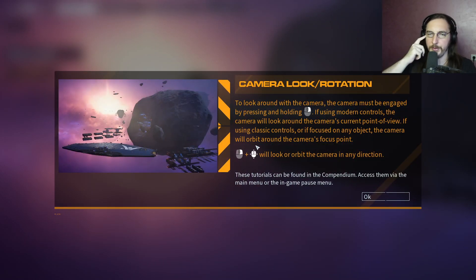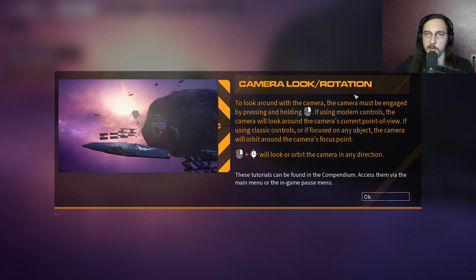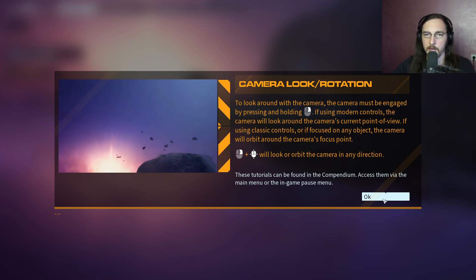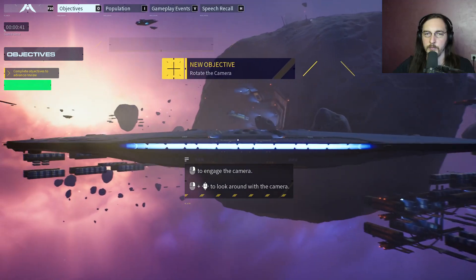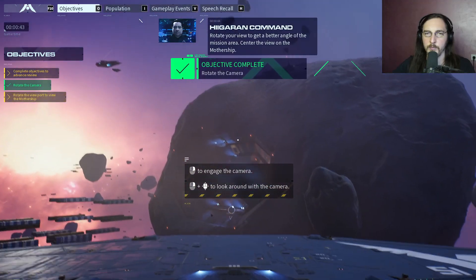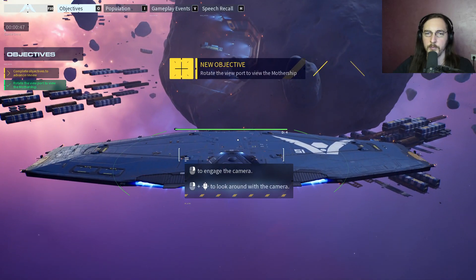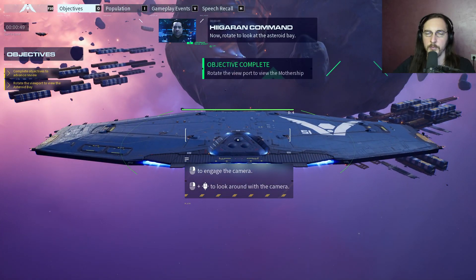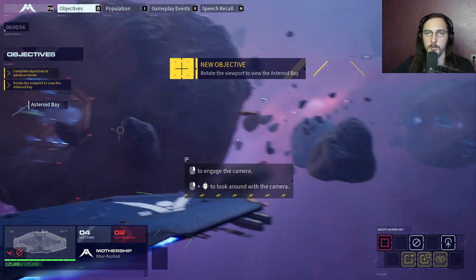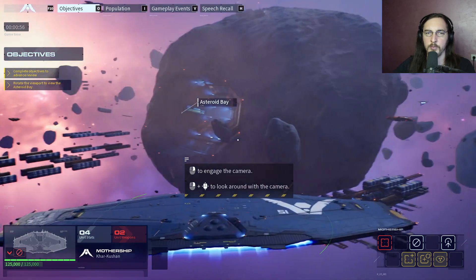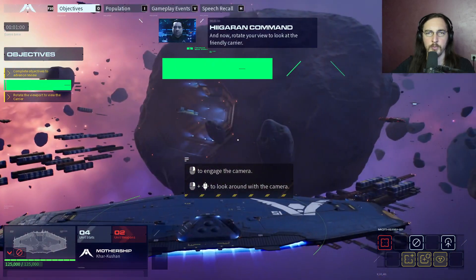Camera look and rotation: the camera must be engaged by pressing and holding if using modern controls - the camera will look around. Practice rotating your view to get a better angle of the mission area. Center the view on the mothership, then rotate to look at the asteroid bay, then rotate to look at the friendly carrier.